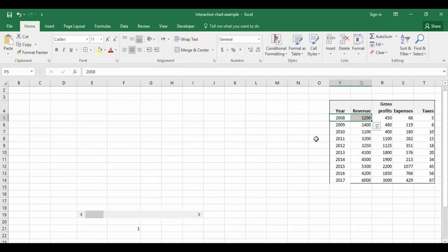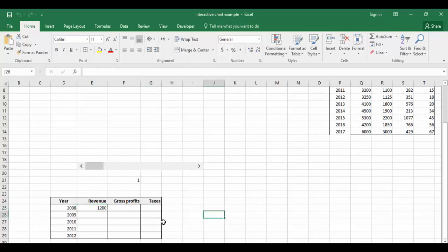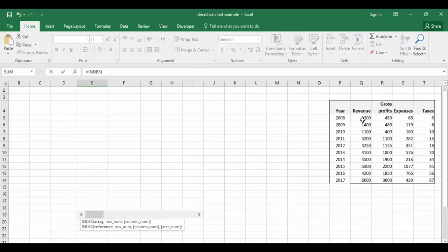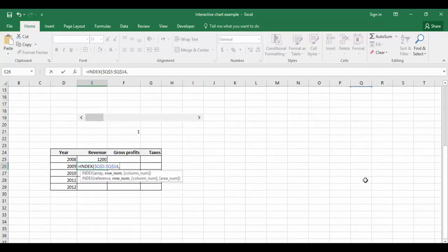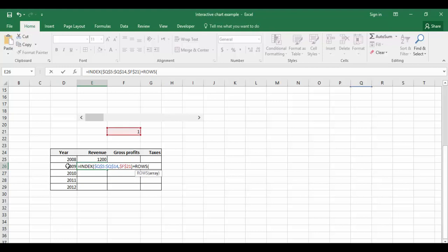Now let's do the second one. Equals INDEX, array, comma, the cell link plus ROWS. I'm going to give the array which is D26 itself and close the bracket.